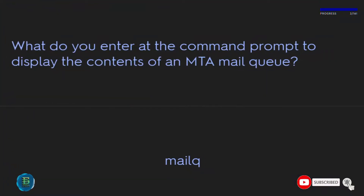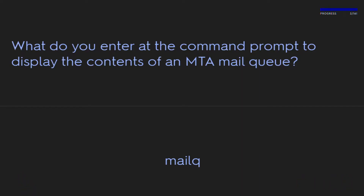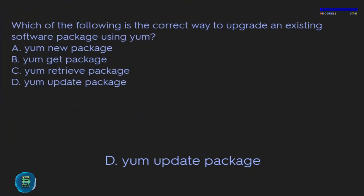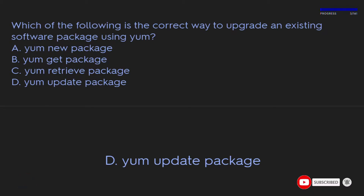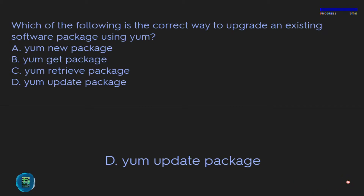Which of the following is the correct way to upgrade an existing software package using yum? A) newpackage, B) getpackage, C) retrievepackage, D) updatepackage. The correct answer is D: yum updatepackage.